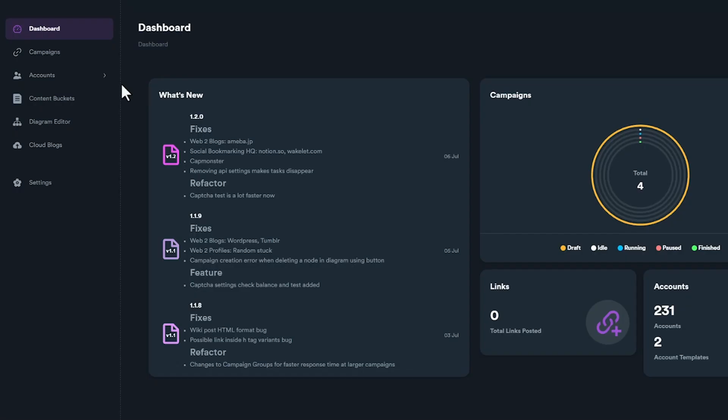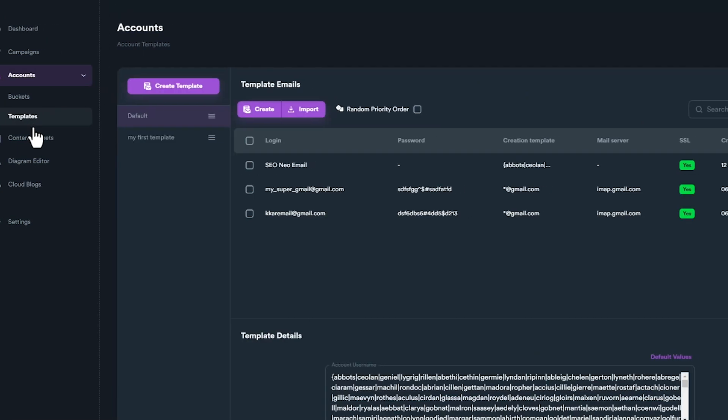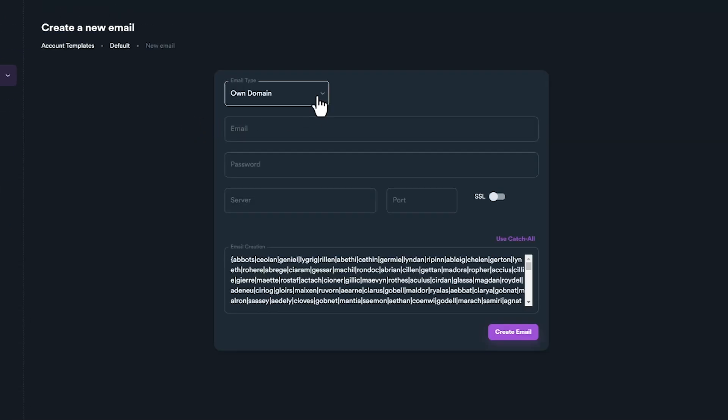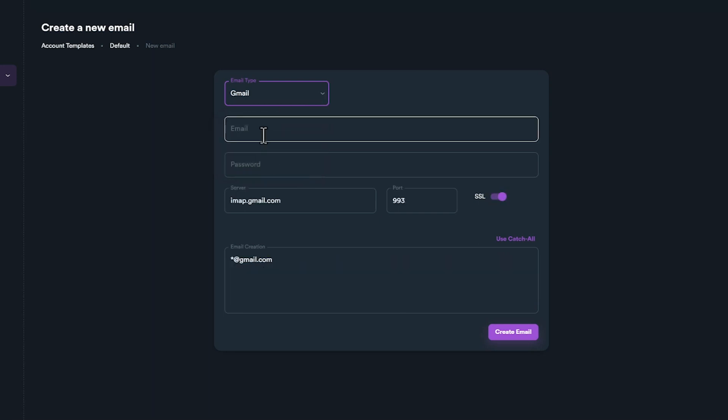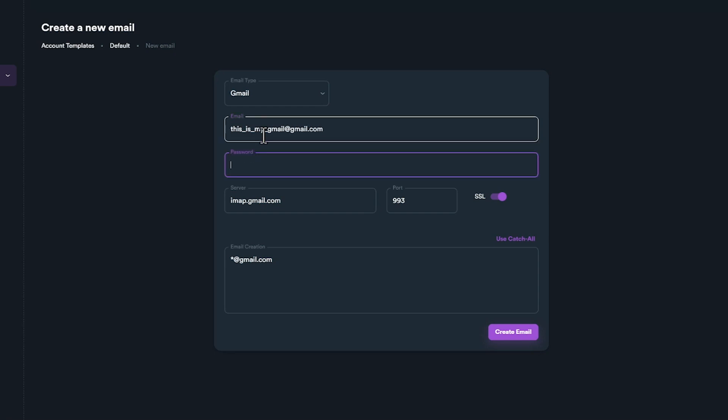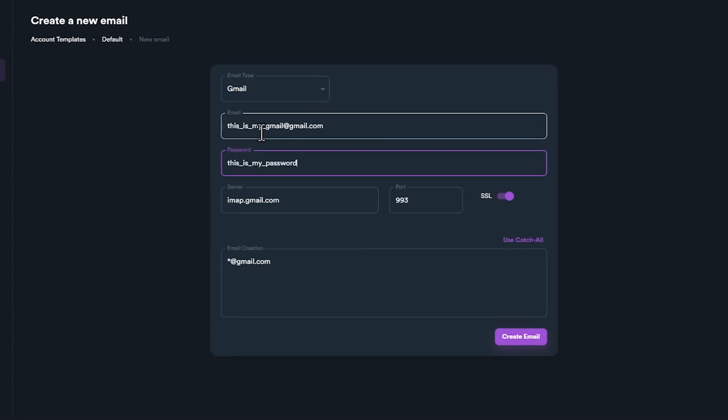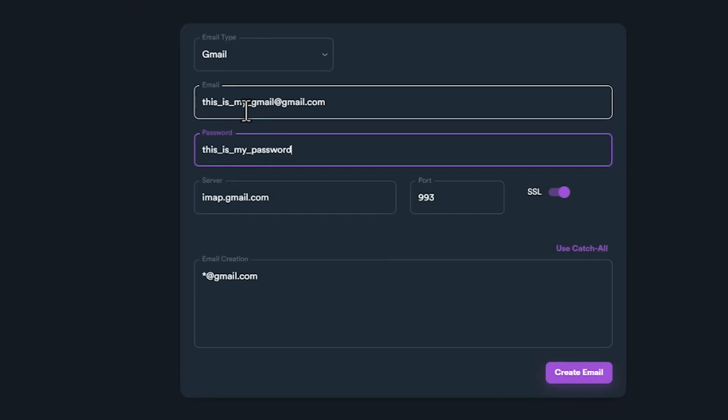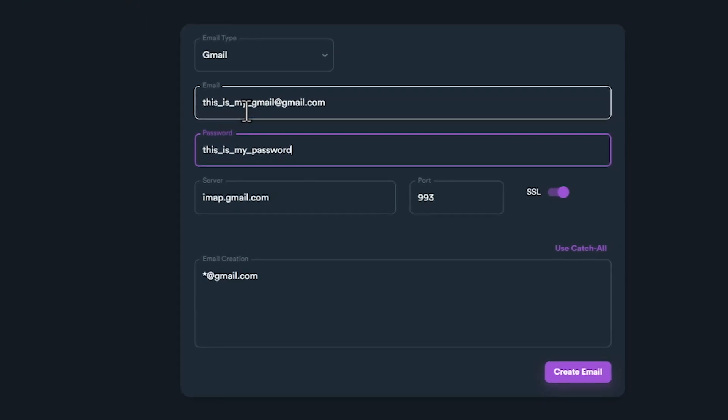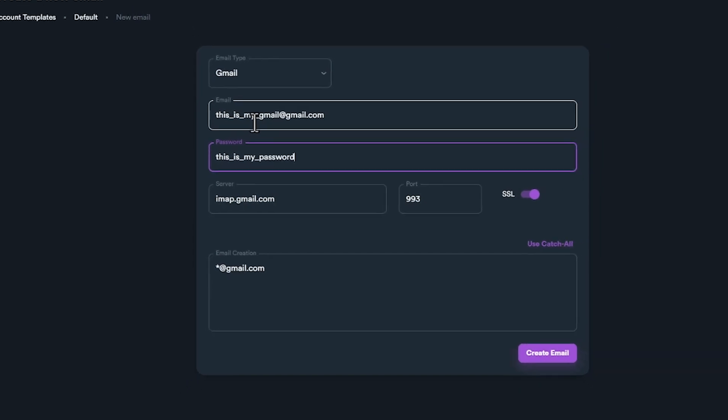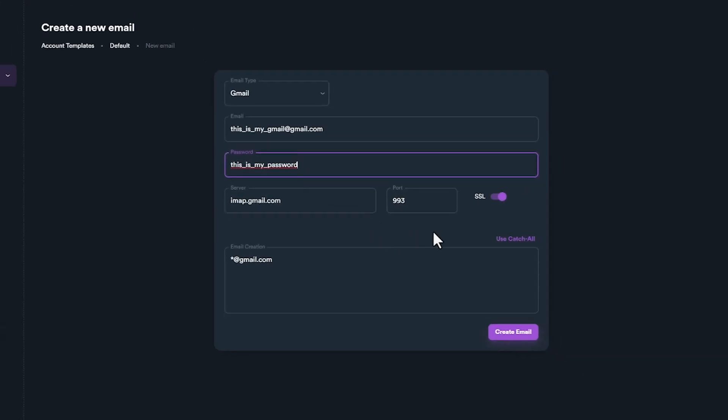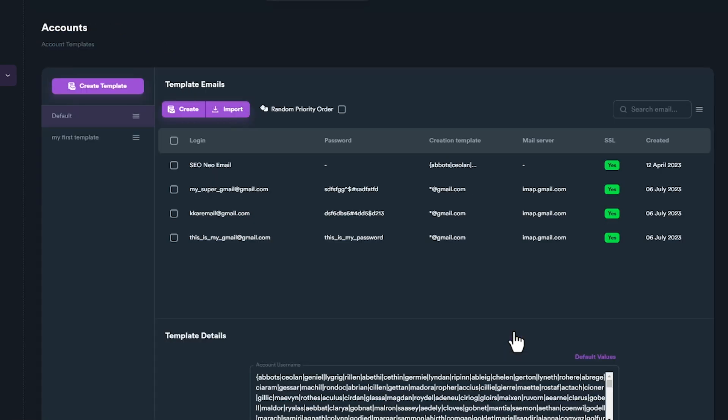To add a Gmail account, open account templates, click on Create button. A new window will appear where you can enter your email credentials. On Email Type, select Gmail option, enter your email and your password. Keep in mind that on password, you need to enter app password. For server, port, and SSL, default options were selected, so you don't need to change anything else here. Click Create email button to create your email.